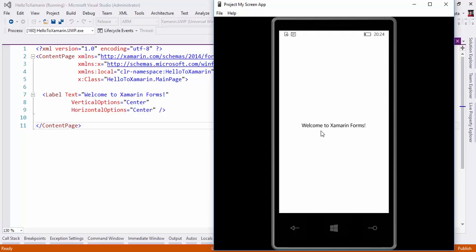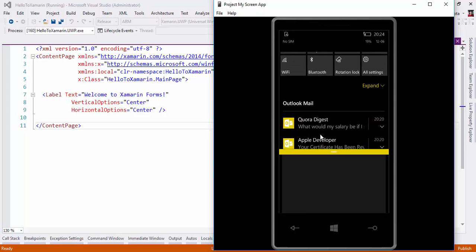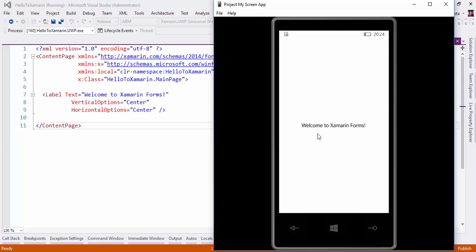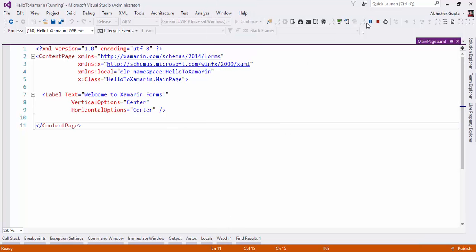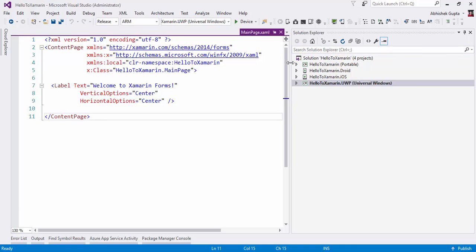So you can see this is how it's going to be deployed on our Windows phone project. Now let me run the same application on our Windows desktop operating system. Why? Because this application is of type UWP, Universal Windows Platform.